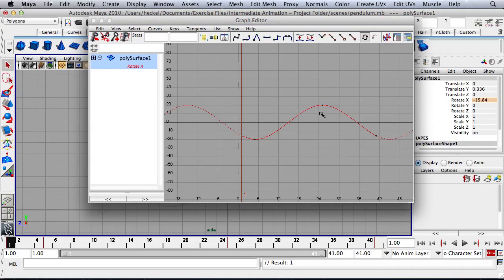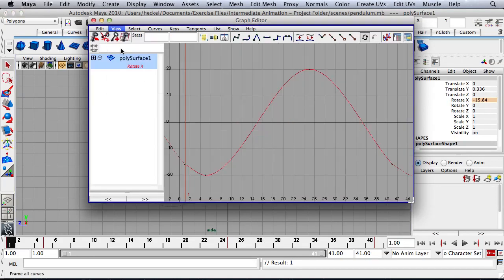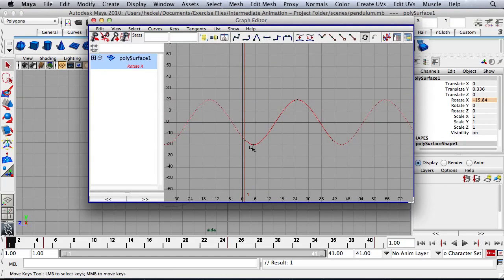So now I have, I'll go to view here, frame all. And I've got a smoother curve for my overlapping action.